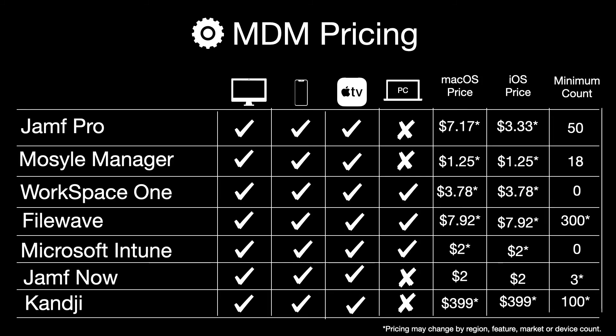Here's a snapshot of MDM pricing. Every MDM will bring their own unique interface, features, and pricing structure. Some provide multi-platform support, while others choose to focus on just one.